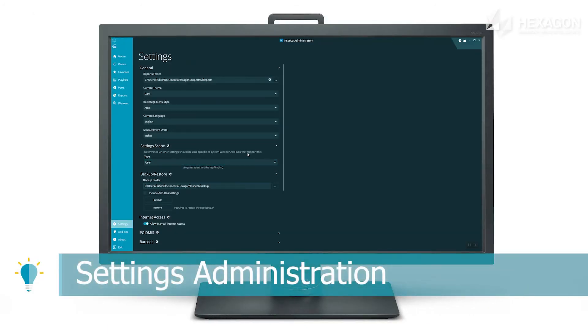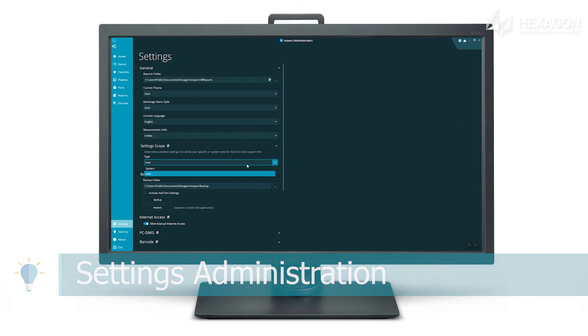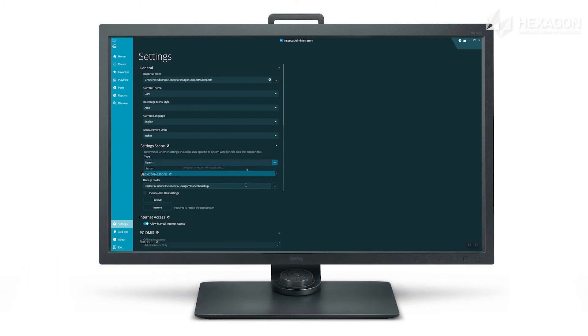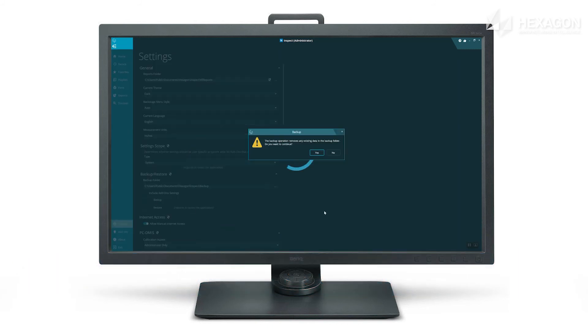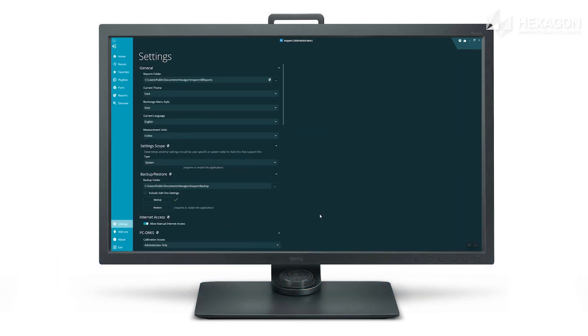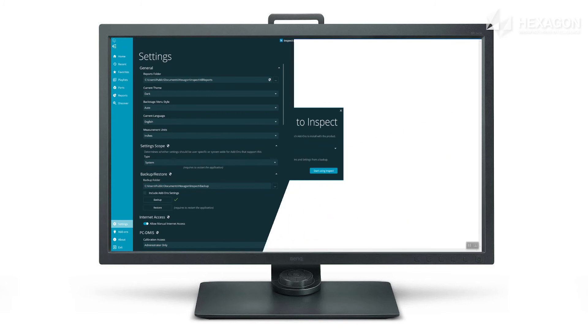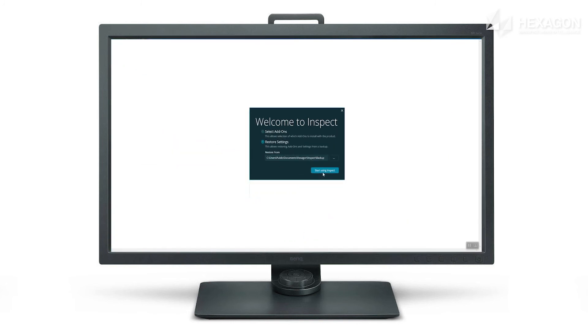Admins can now configure whether settings are per user or system-wide and a settings backup and restore is great for replicating Inspect settings across your facility.